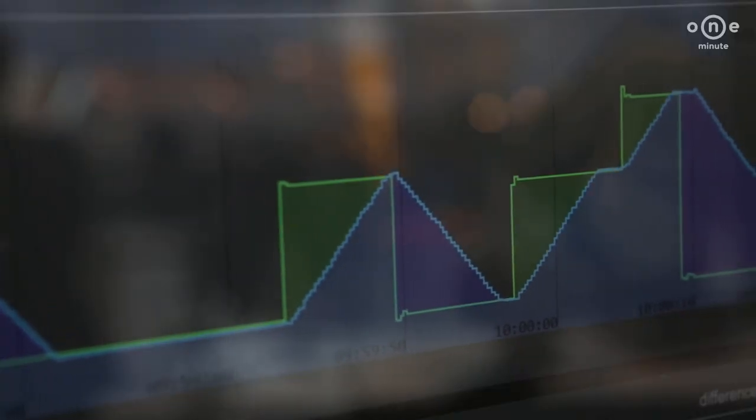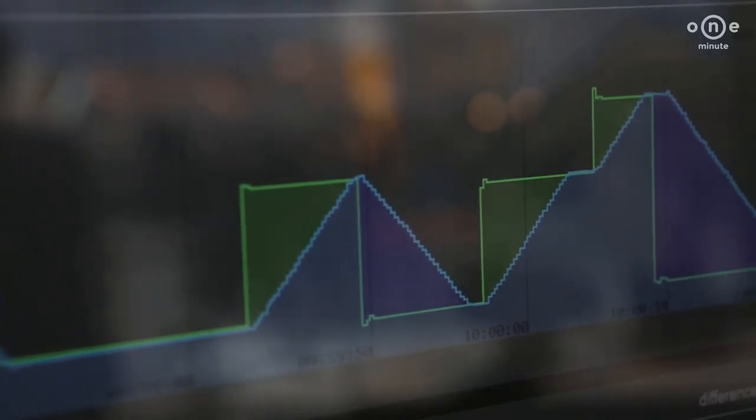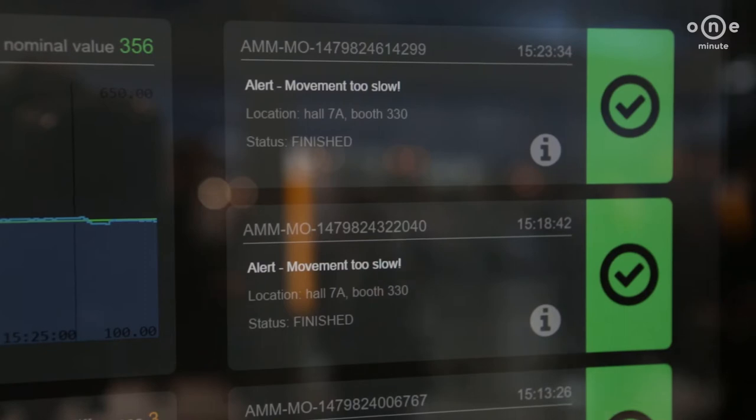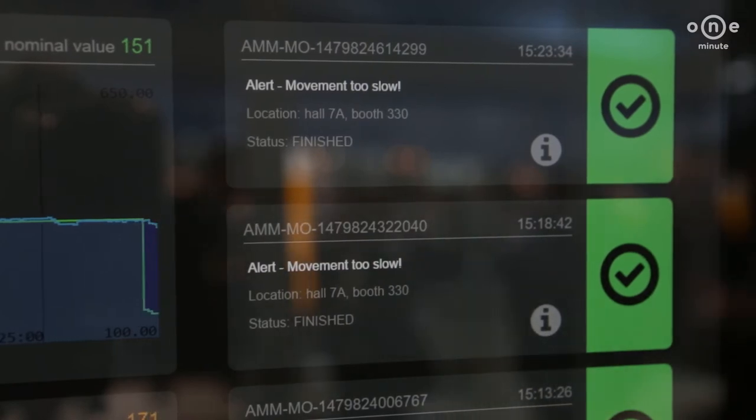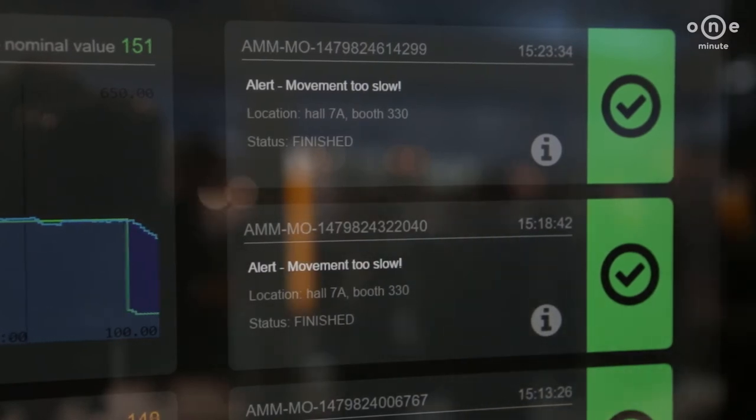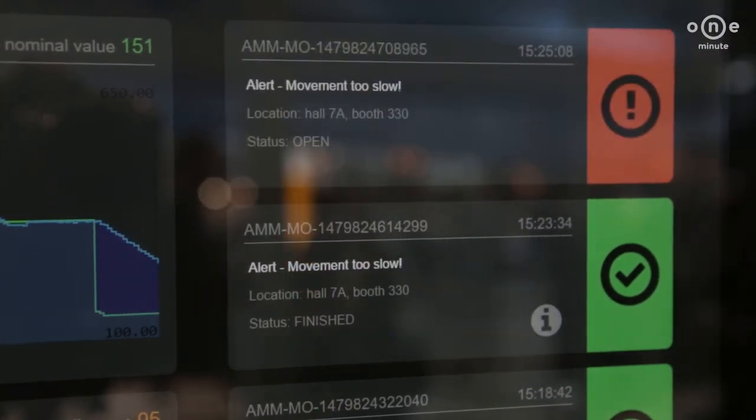Only deviations from the target value are recorded. This method saves memory resources, since irrelevant data is discarded immediately.